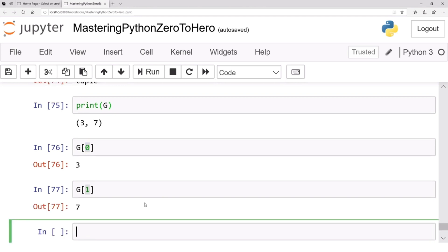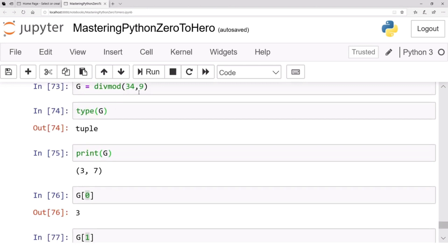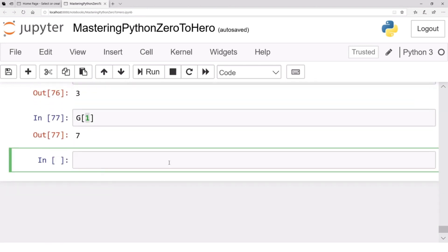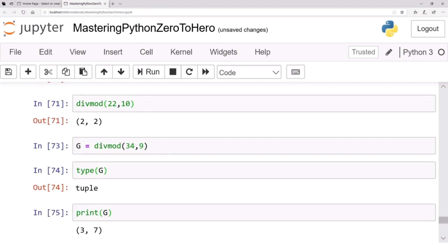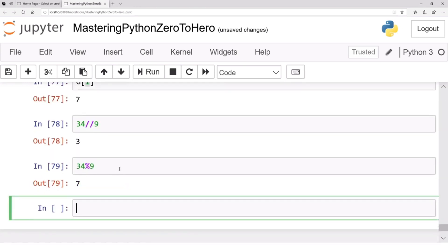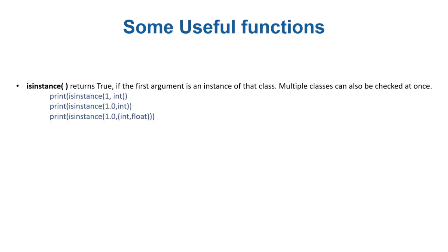Divmod is sometimes useful, but you can achieve the same result another way. For example, divmod(34, 9) is equivalent to using 34 // 9 for the quotient, which gives 3, and 34 % 9 for the remainder. So you can either call the divmod function or use these two operators — there are multiple ways of doing the same thing. Knowing this kind of function that returns both quotient and remainder can be useful while coding.